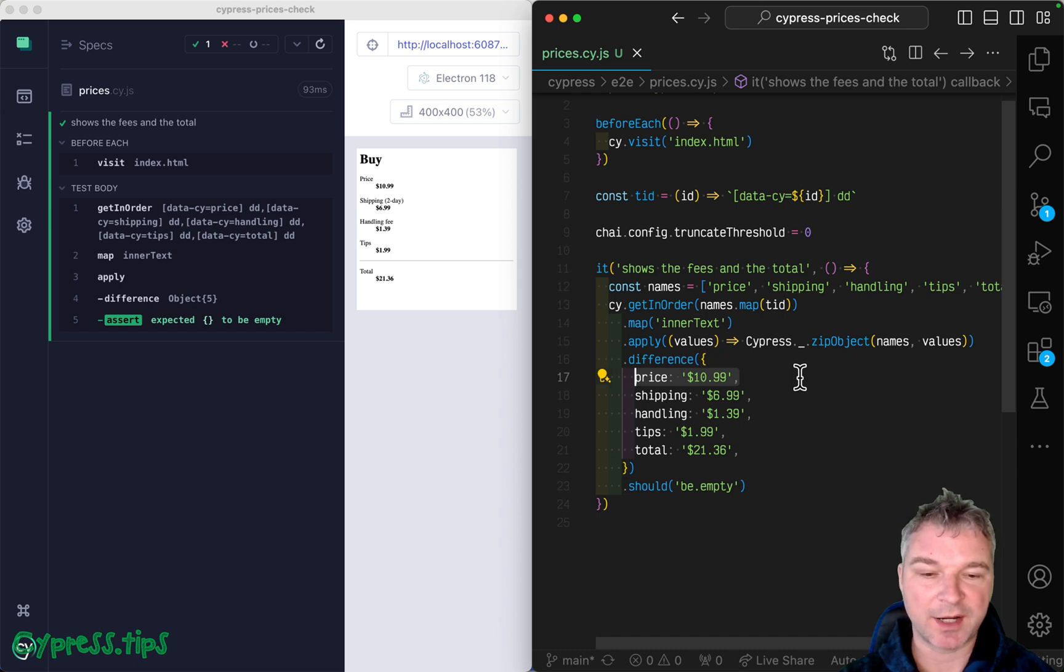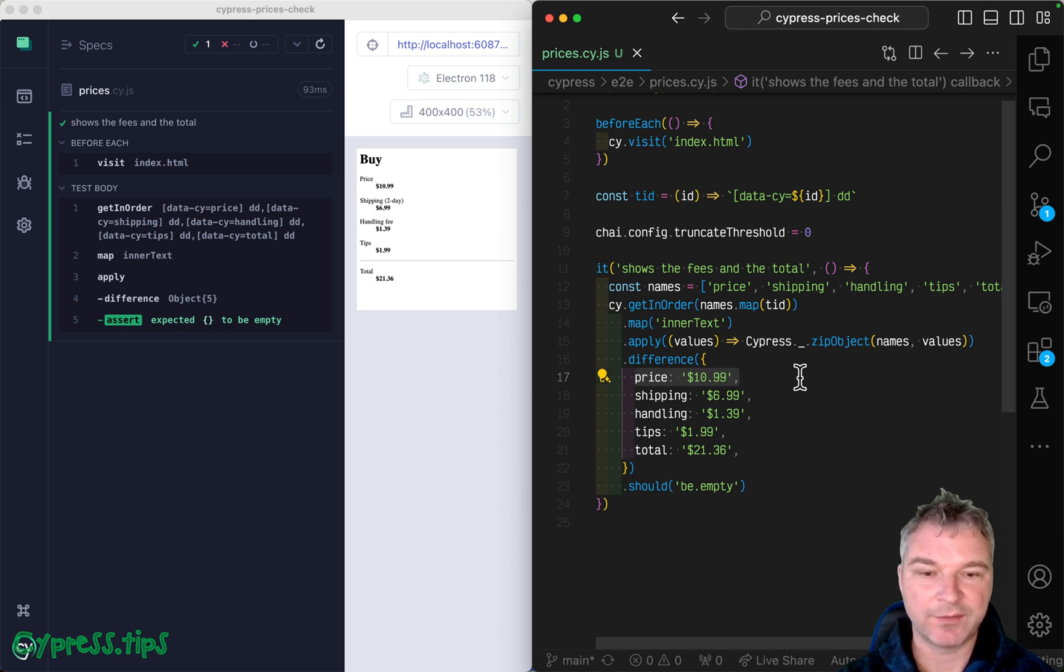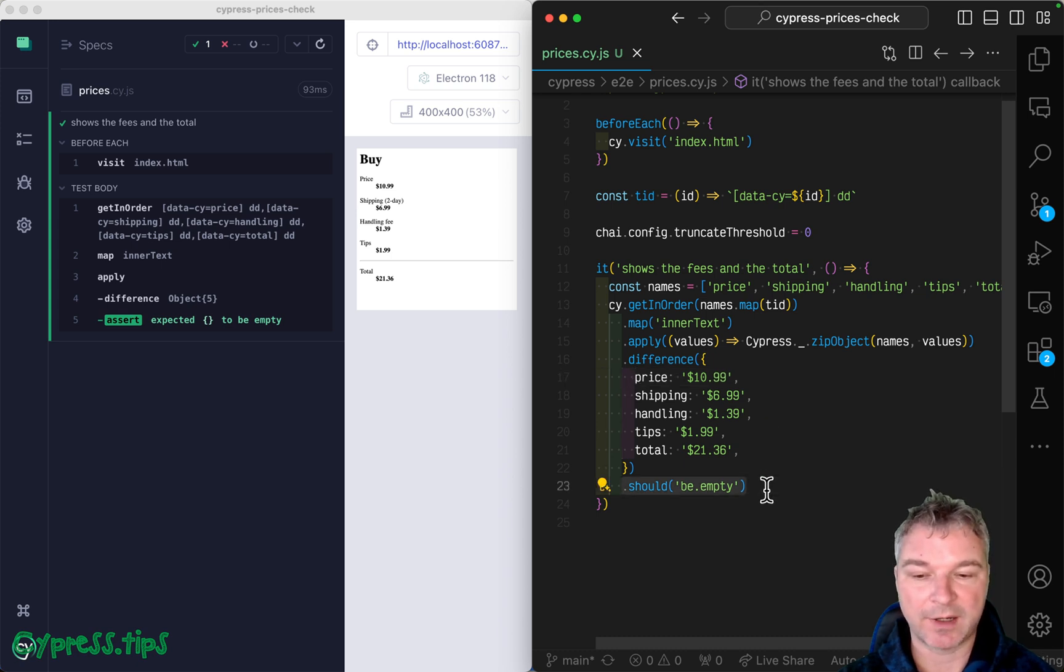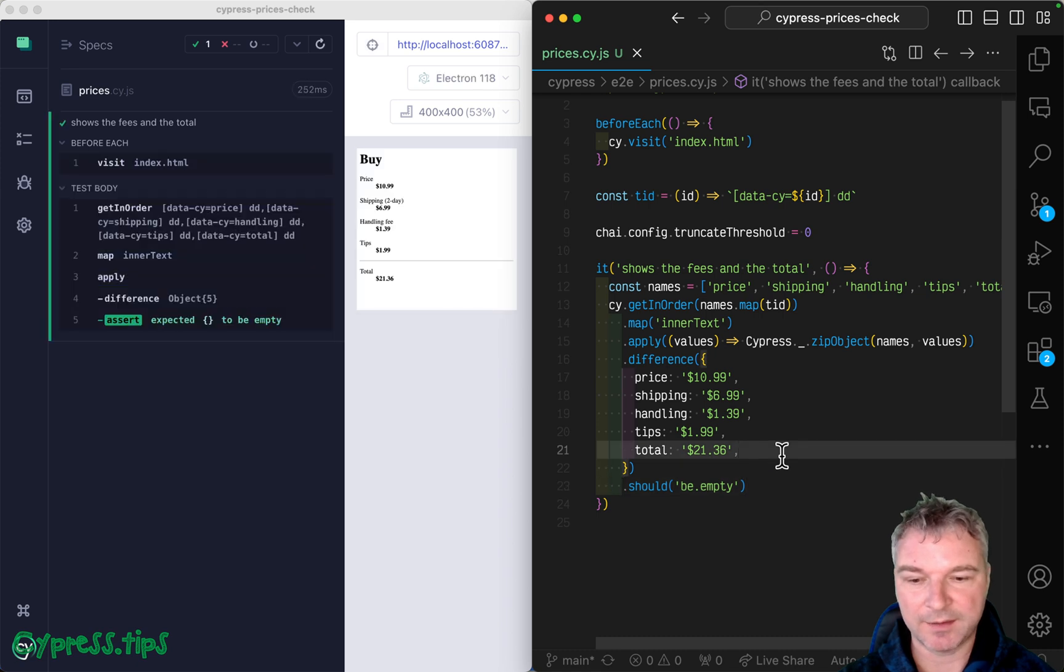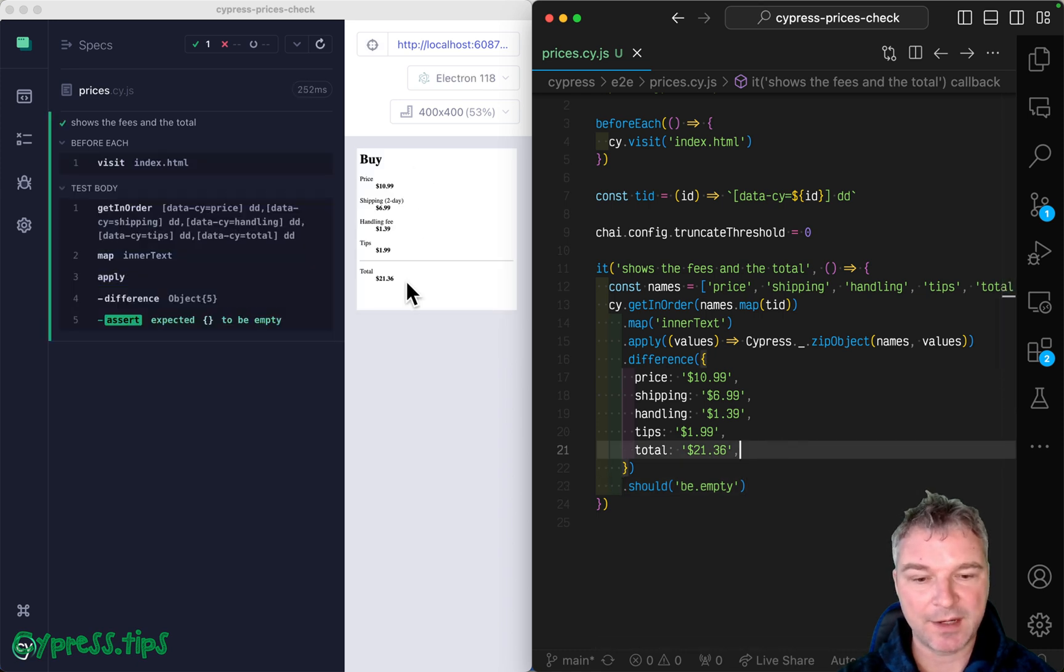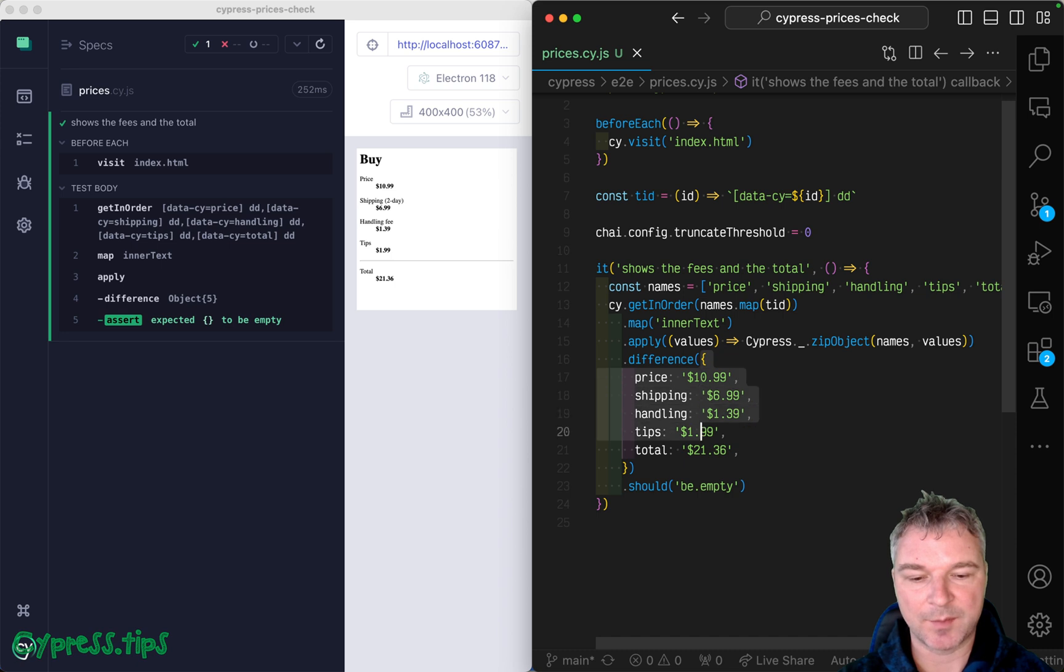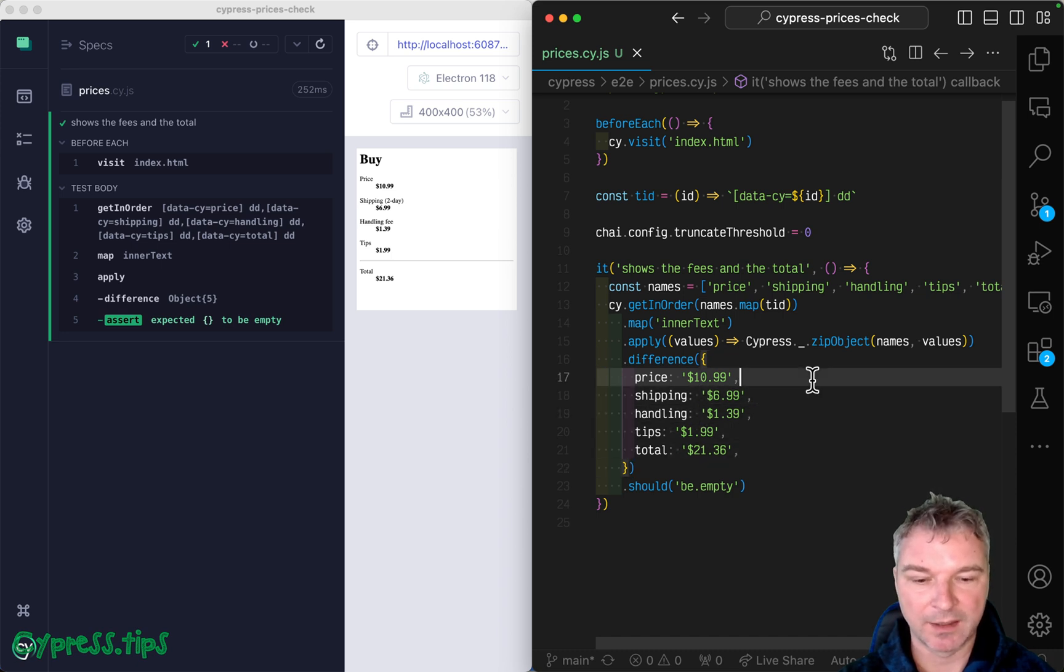for example, price, the current subject price with expected value. And if there are no differences, then the object produced should be empty. And it is empty. The values on the page are the same as the values we expect them to be.